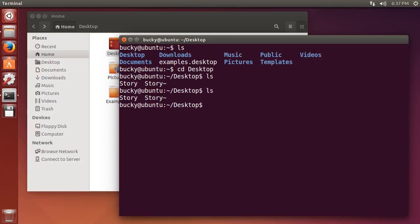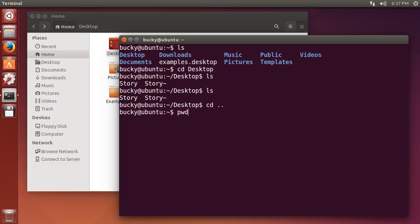So in order to go back or up into your parent directory, type cd dot dot. And this means move up or go back one directory. So now if I pwd, it says you are back in your home.